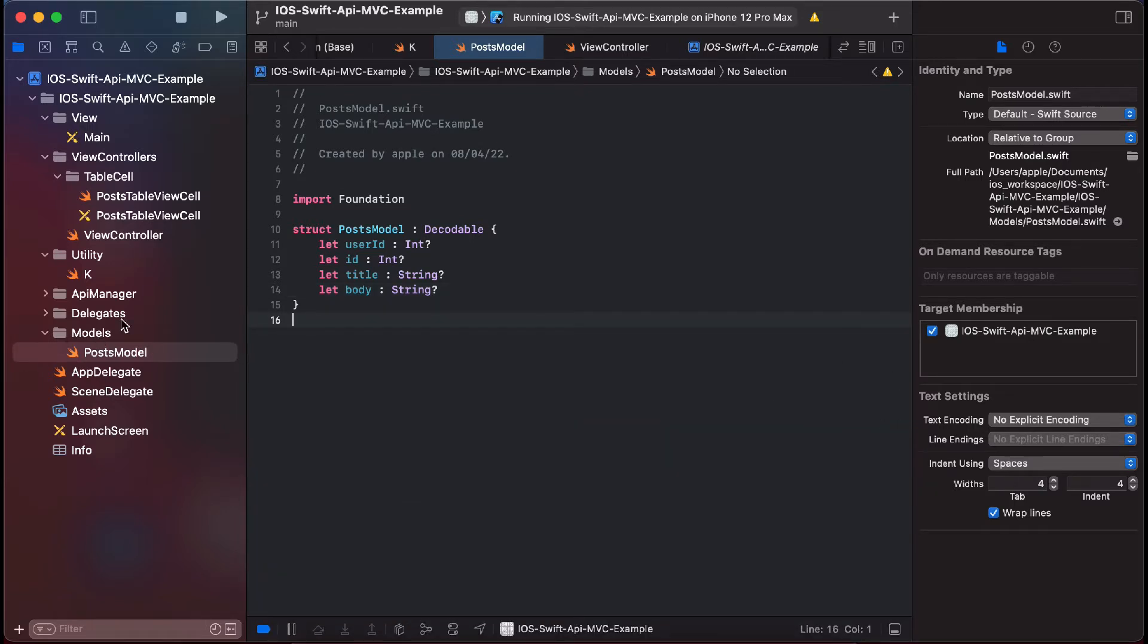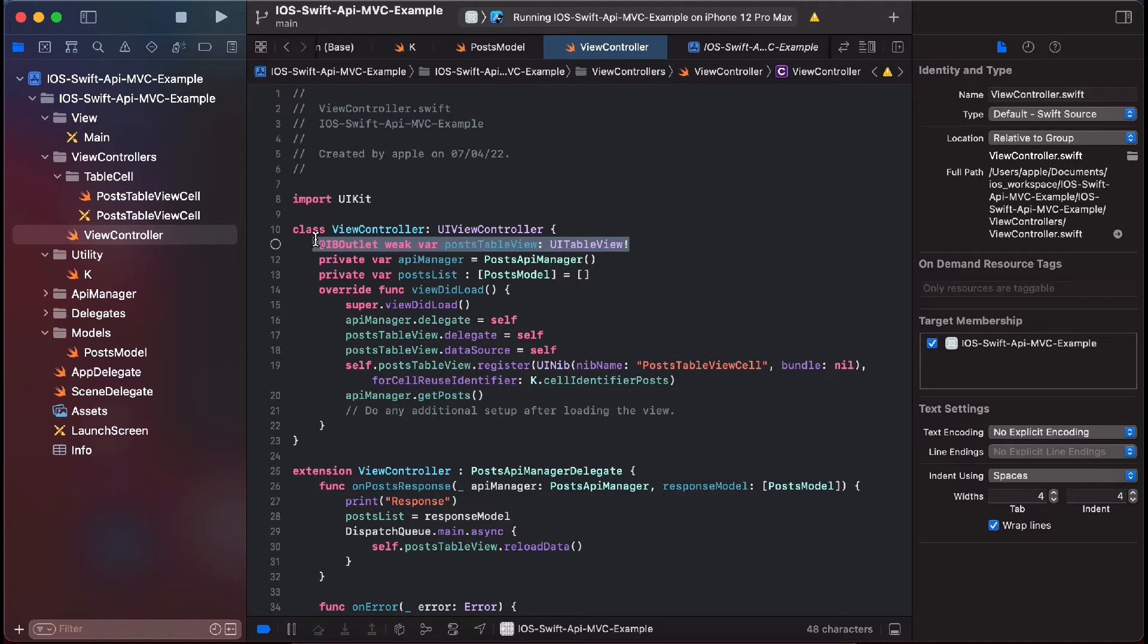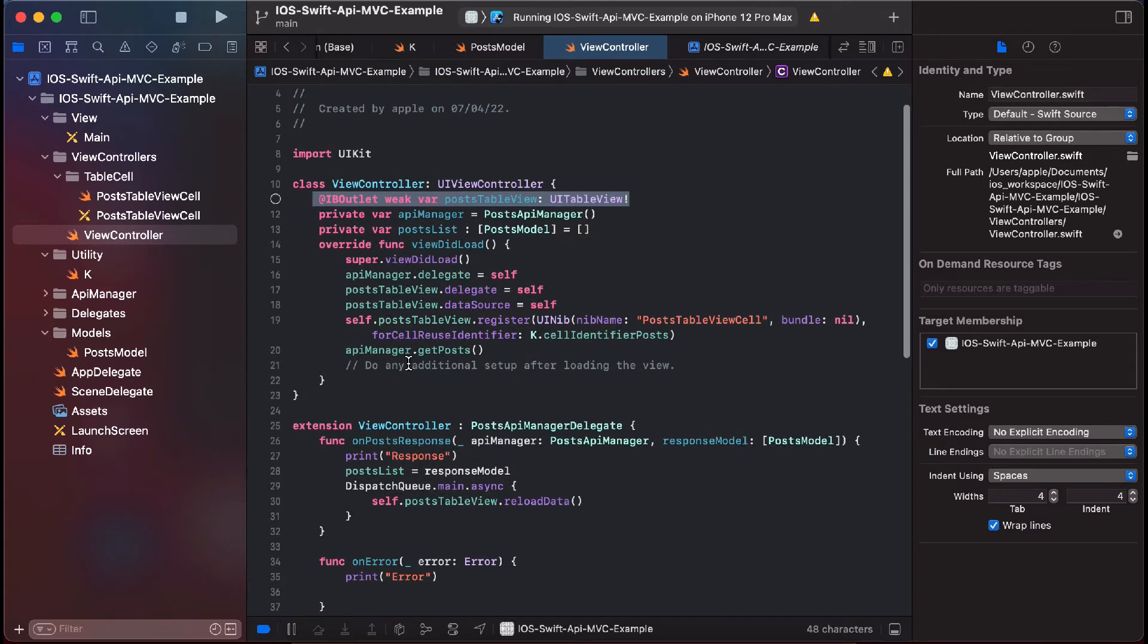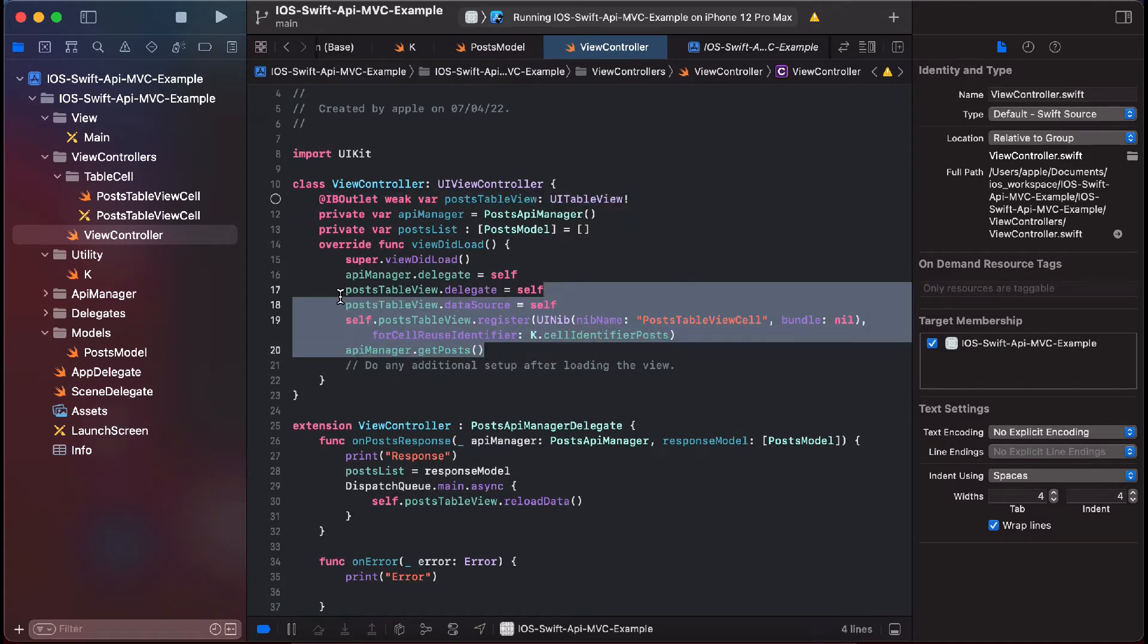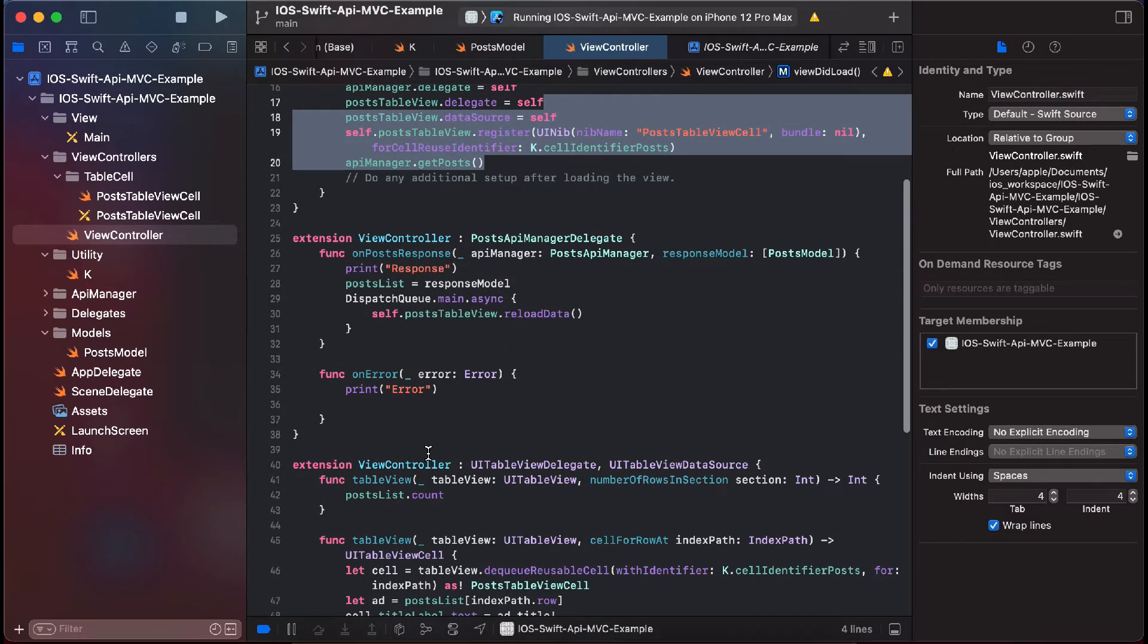First of all, we have our main view which is this view controller. Here we have table view and we have set the properties for table view. And thereafter, this is the API implementation.